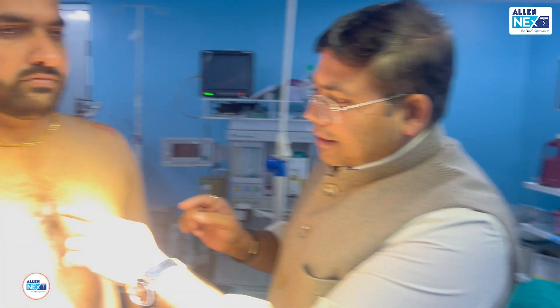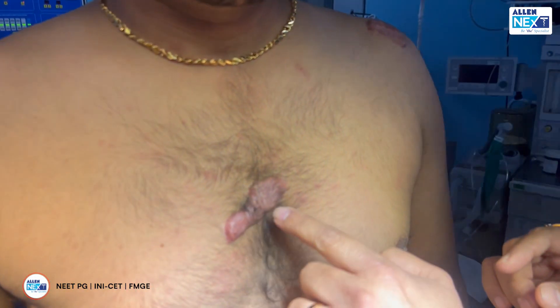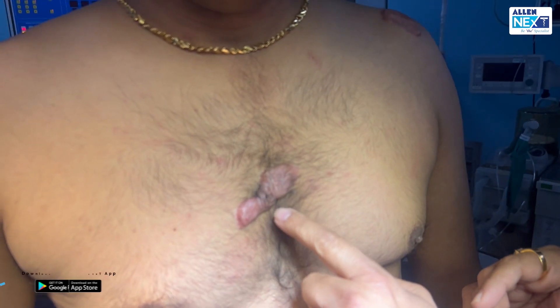Now, what is the concept of keloid? The keloid is seen whenever there is tissue trauma. When healing happens, the collagen is exuberant — an excessive collagen deposition is seen. Whenever there is excess collagen deposition, you can see this kind of defect will happen.